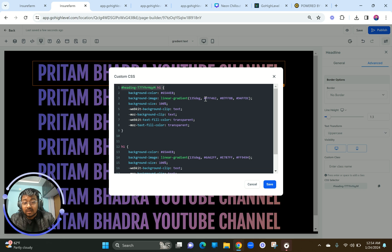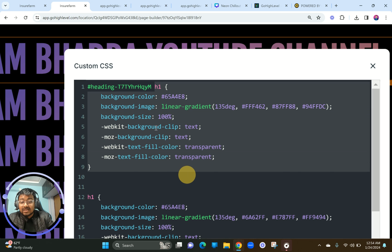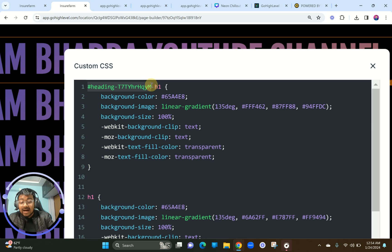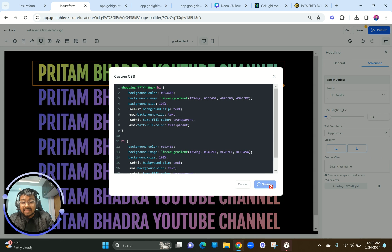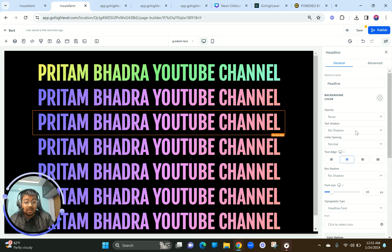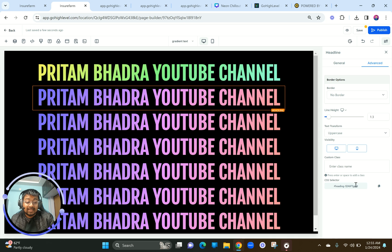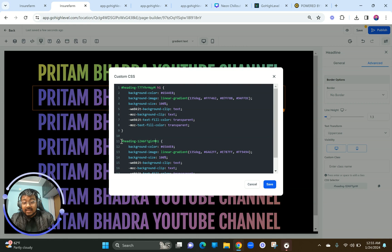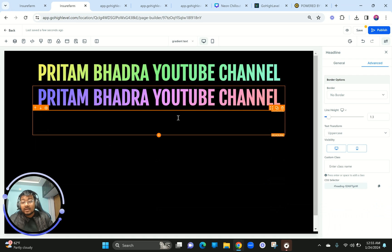Now add both color codes — there's no difference between the codes except the hex colors are changed. What we're doing here is telling Go High Level: this CSS that was pointing to all H1s is now only pointing to this specific headline via its CSS selector. Only this headline should be represented by this specific code. Click Save and voilà — the change is applied. Now click the CSS selector of the second heading and add its own color code.